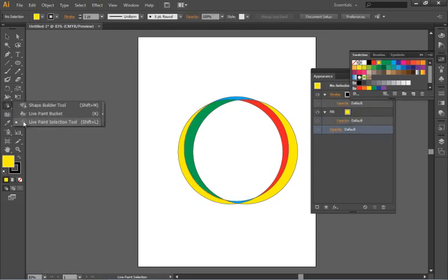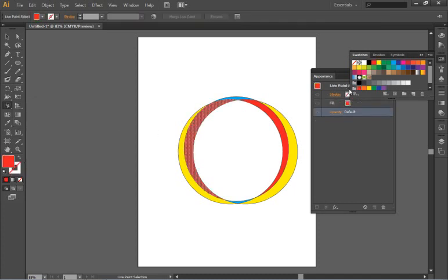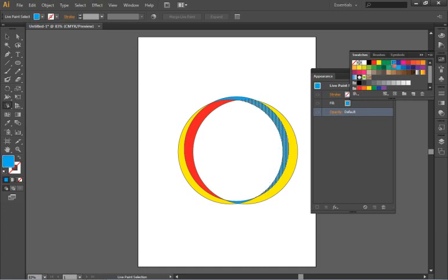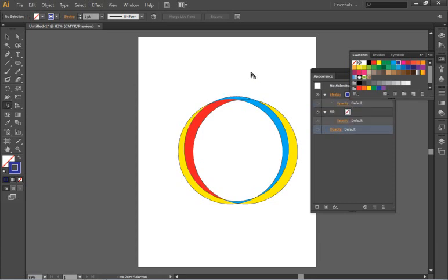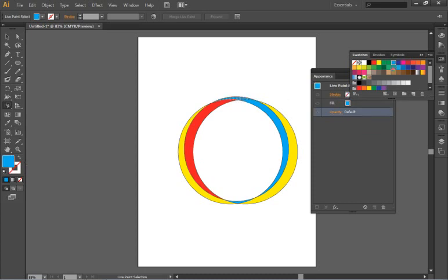If I want to reselect those individual sections I can go back at any time with the live paint selection tool which is hidden in the same tool as the live paint bucket. You'll see that I can select these shapes individually and make changes as well. Be careful when you do this because you can also select the stroke or the fill.